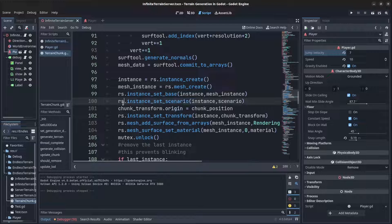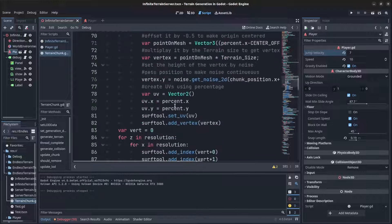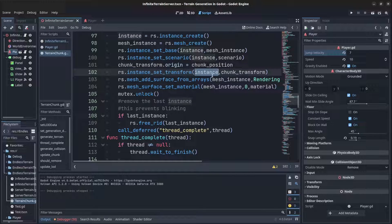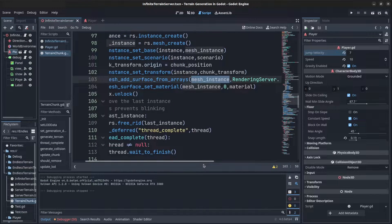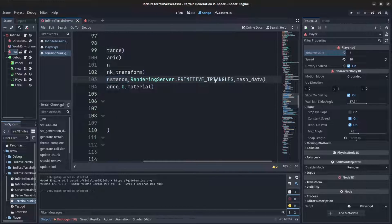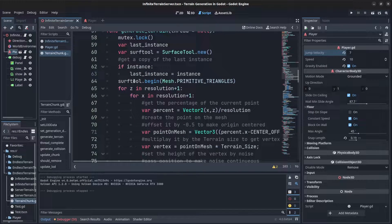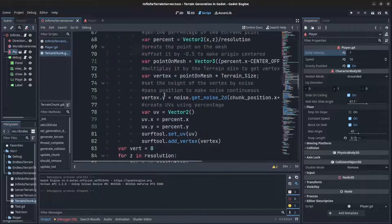We now have to manage the chunk transform ourselves. The chunk transform tracks the position manually, then instance_set_transform sets it to that transform. We call add_surface_from_arrays on the mesh instance, telling it to be of type triangles and passing the mesh data that was created earlier.